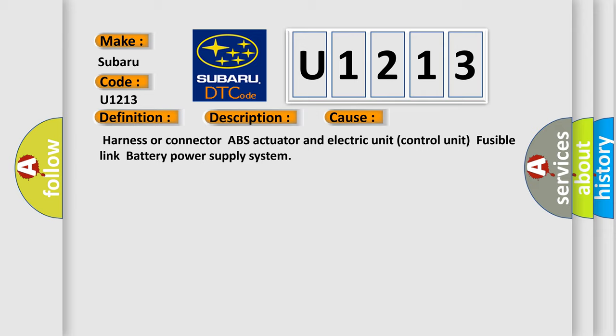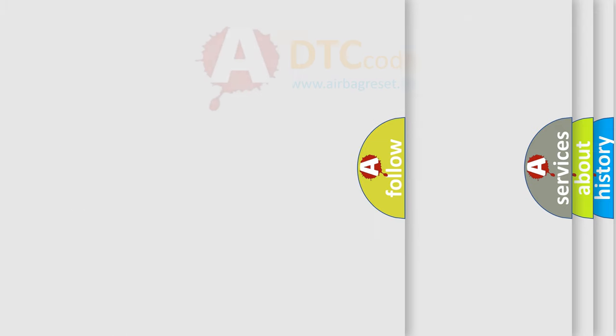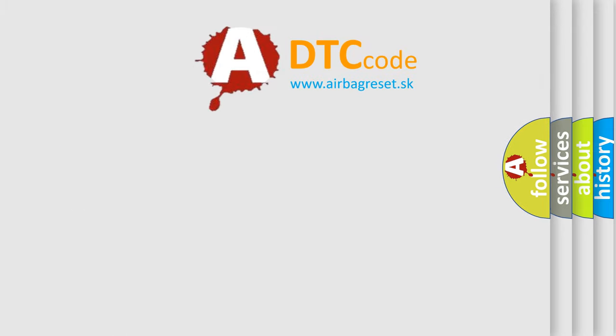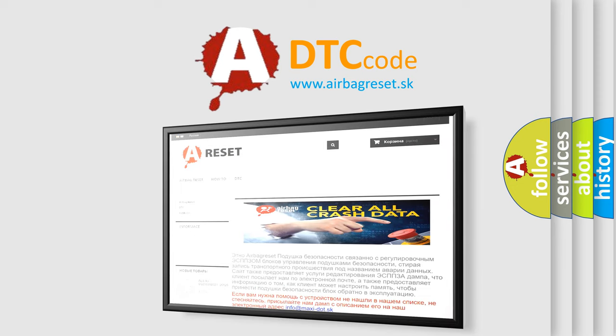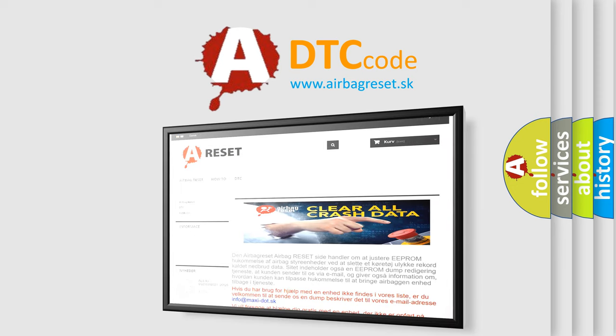The Airbag Reset website aims to provide information in 52 languages. Thank you for your attention and stay tuned for the next video.